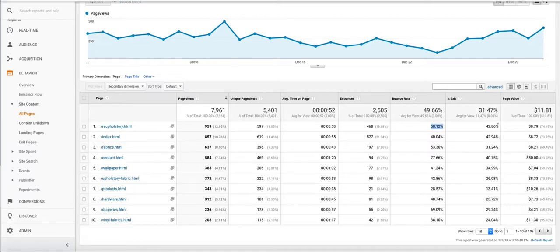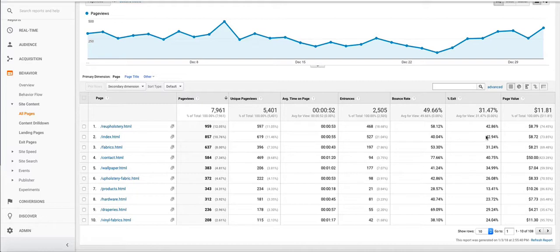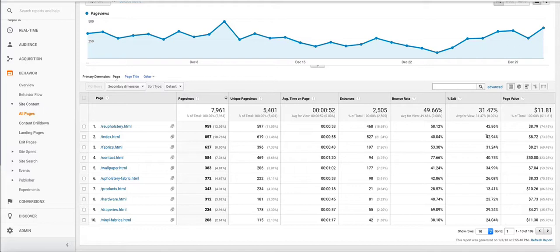What this number is telling us is that 42% or 43% of all these page views exit the page, but that page might not necessarily be the first page that they landed on. They might have landed here, they might have landed here, and then they came to this page and then exited from that page. So if you notice that a lot of people are leaving from your add to cart page or your checkout page, then you might want to reassess your add to cart process or your checkout process to see why they might be exiting from that page.